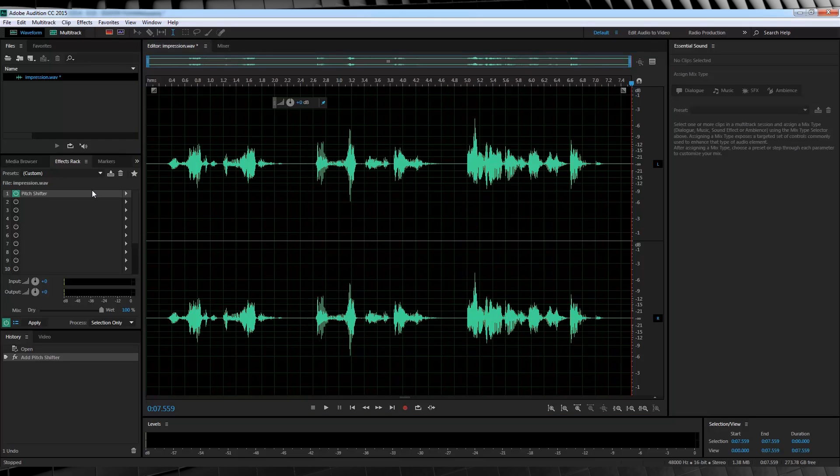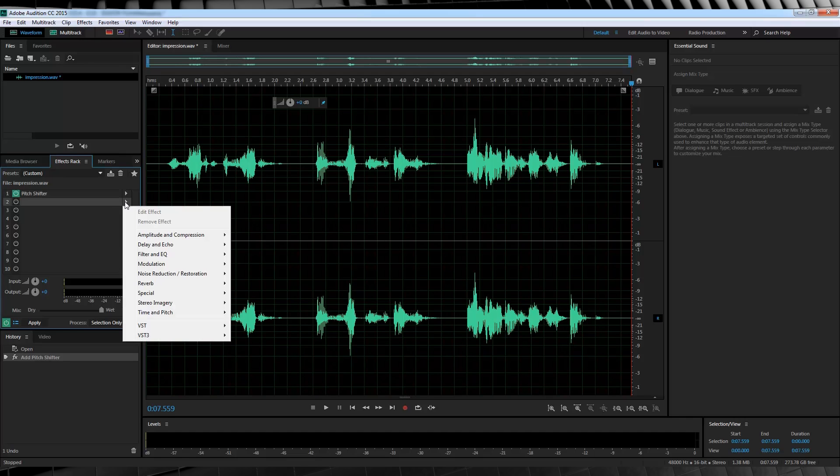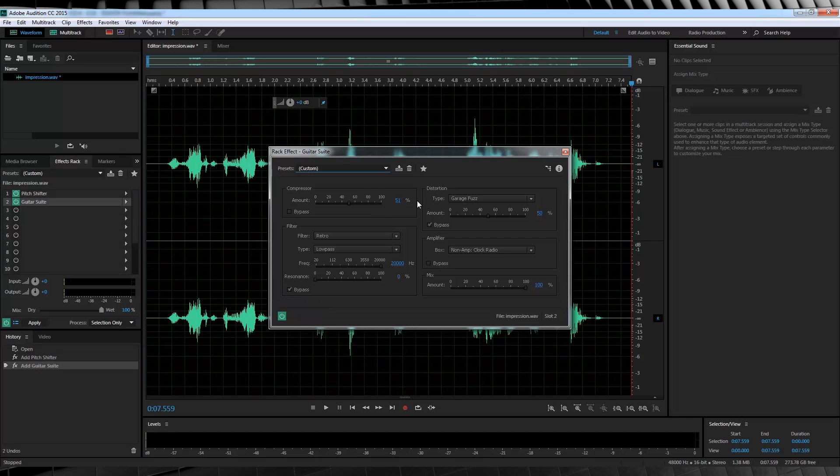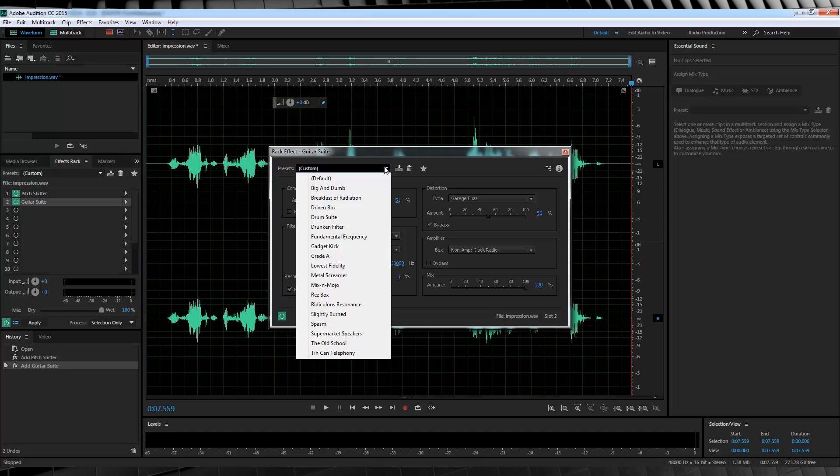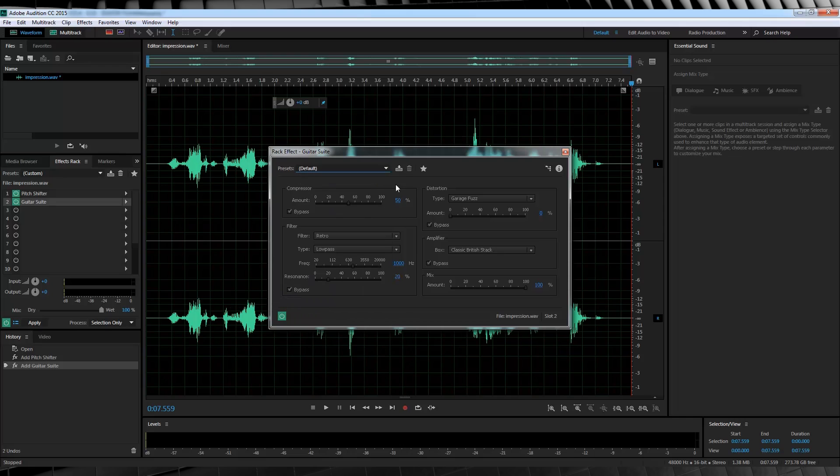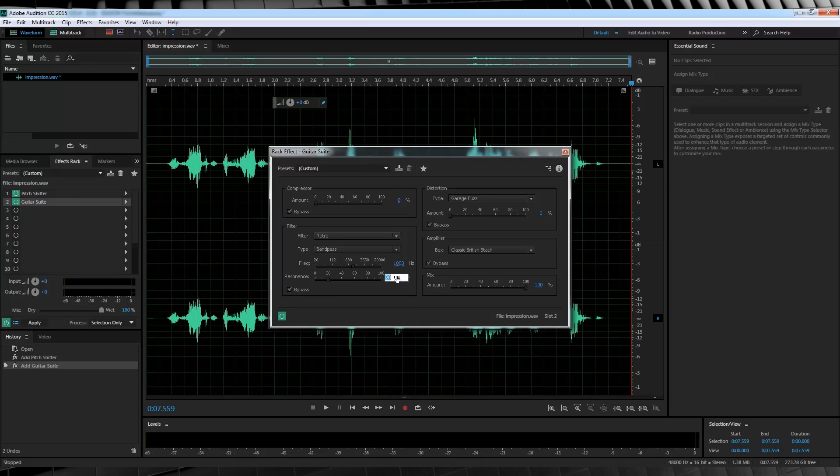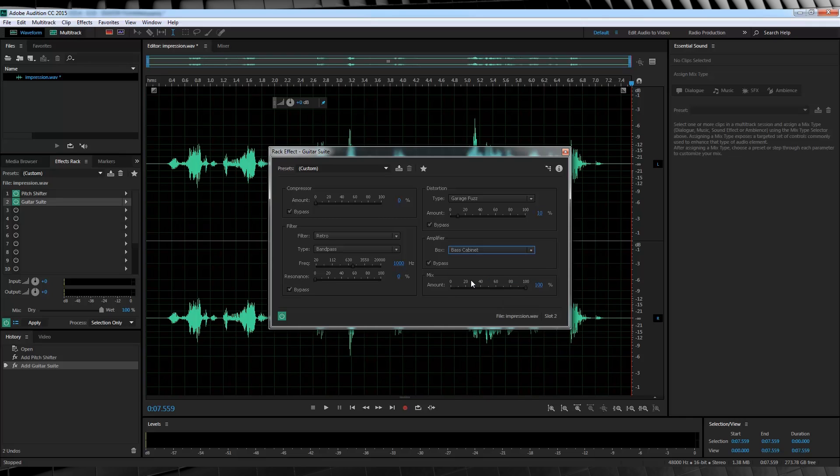So our next step is activating another effect. Head over to the effects rack, head to special, and guitar suite. And this is where we'll add a little distortion and enhance our bass. So for starters, I'm going to set the compressor to 0%, set the filter type to band pass and the resonance to 0. I'll then set the distortion to garage fuzz, and set it to 10%. Lastly, I'll change the box type here to bass cabinet. There we go.